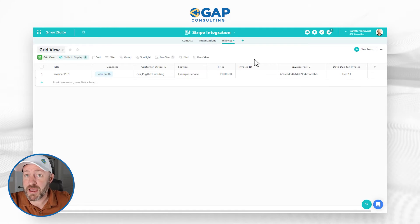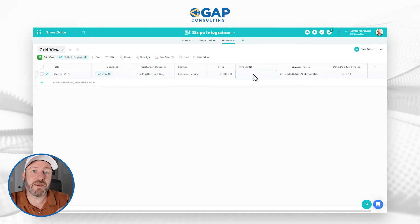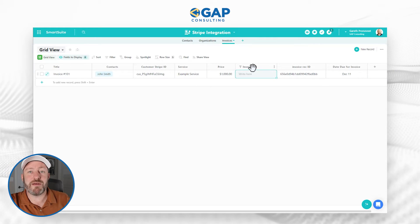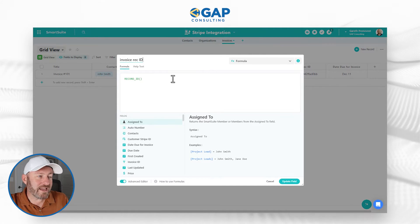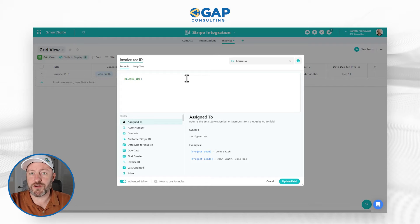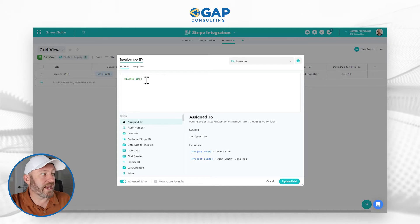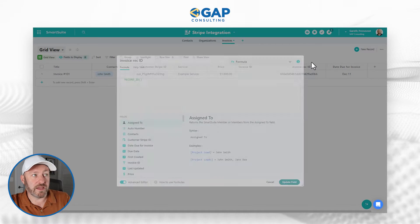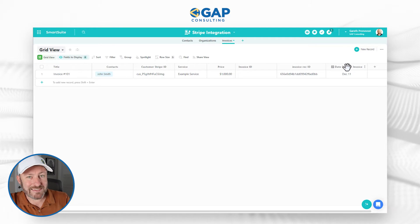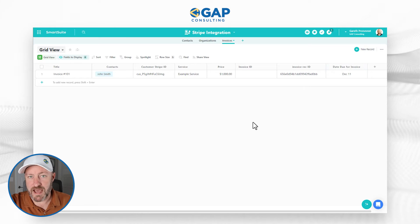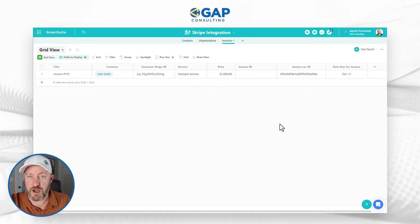Just as we did in part one, once we create that invoice in Stripe, we want to collect that invoice ID and bring it back into SmartSuite. That will allow us to do more advanced things with it in the future — for example, when that invoice gets paid, we can come back and update the status using an automation. We also want the record ID. Rather than just using the record ID field type, we prefer a formula field. We create a formula field, go to its advanced settings, and build a formula that calls up the record ID. Lastly, every invoice needs a due date.